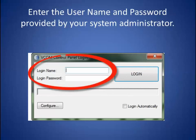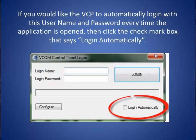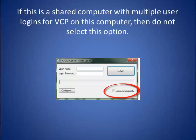Enter the username and password provided by your system administrator. If you would like the VCP to automatically login with this username and password every time the application is open, then click the checkmark box that says 'login automatically'. If this is a shared computer with multiple user logins for VCP on the computer, then do not select this option.